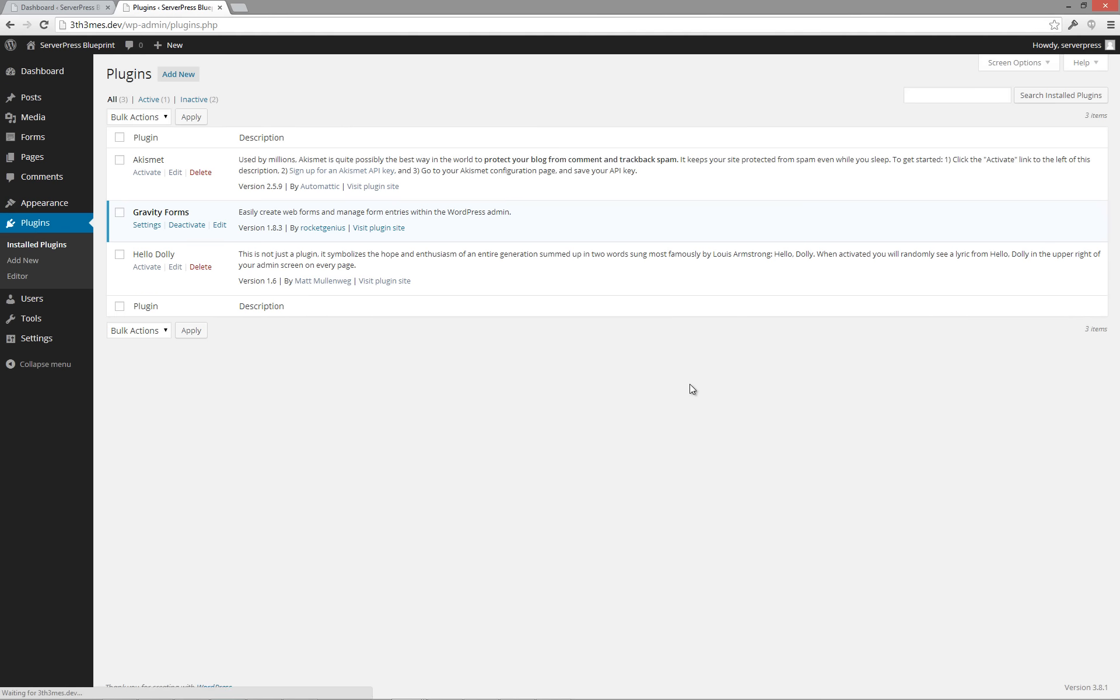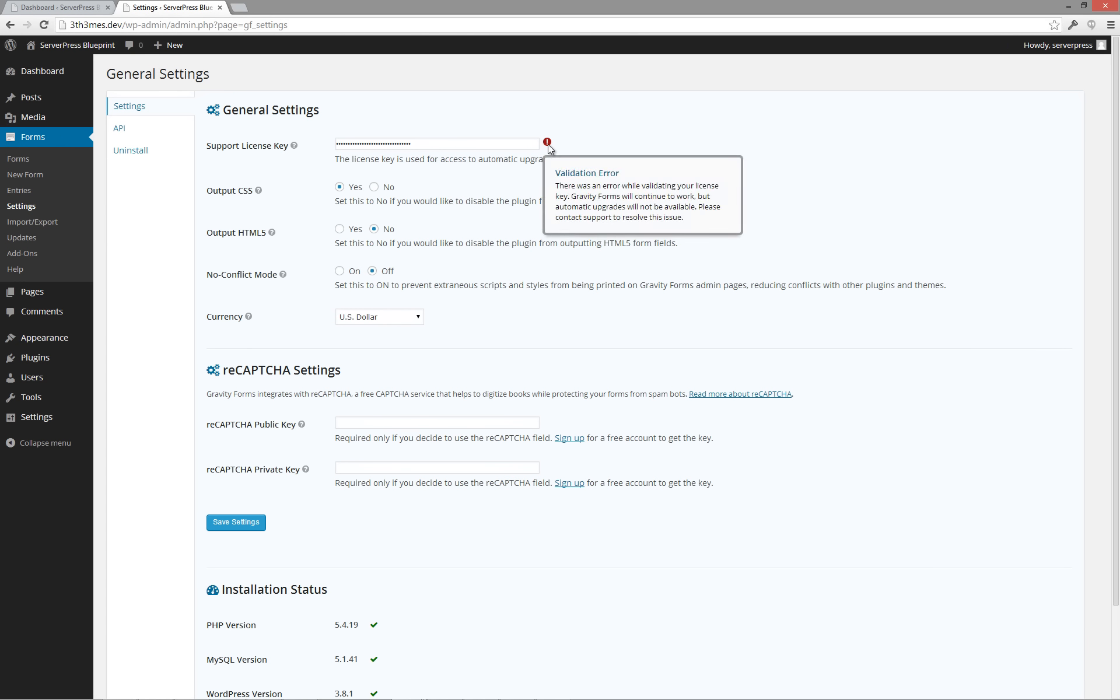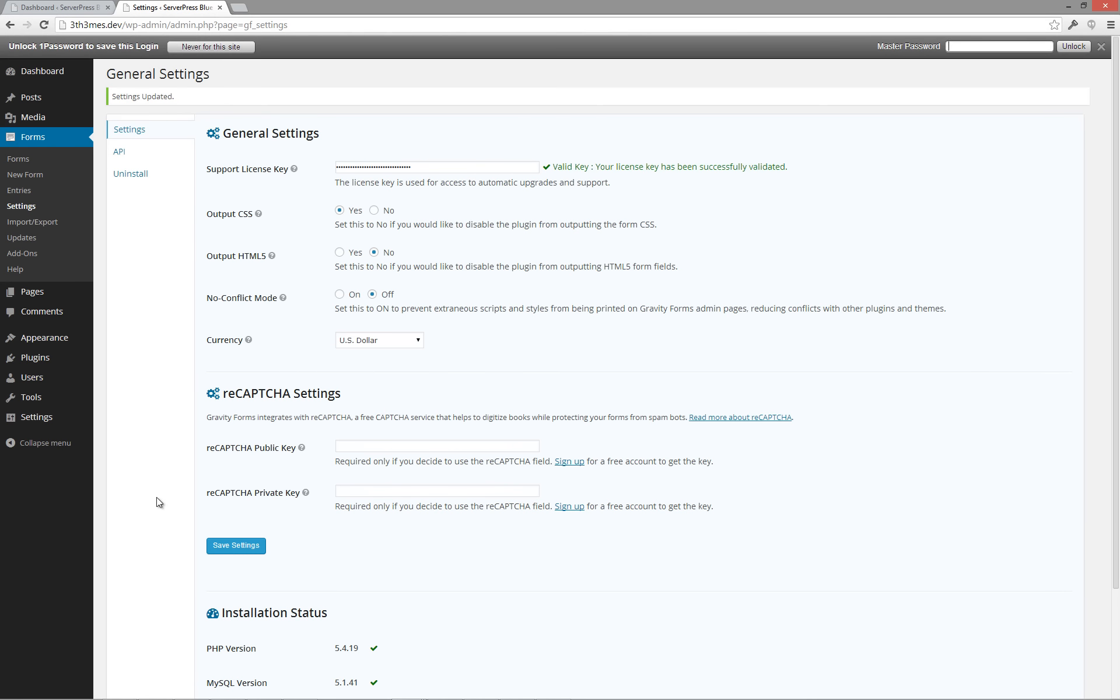Next, let's verify that our plugins have been installed, updated, and activated. As you see here, by going to the Gravity Forms settings, the license is installed, however it is not activated. Clicking on the Save Settings button will activate your Gravity Forms license.